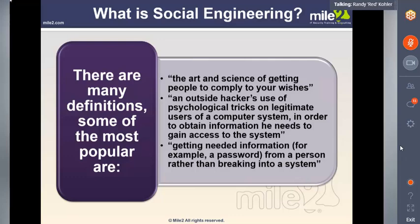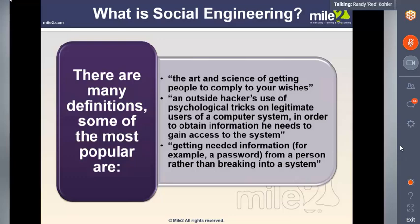Since companies are getting attacked this way, they're changing how they do things. You wonder why there are warning labels on products — because somebody got hurt and a company got sued and had to implement them. Same thing with companies getting exploited through social engineering calls — they have to implement new protections. Instead of using the username tied to your email address, companies now make the username something completely different, like a random number, so that I can't just use your email address to call the helpdesk and reset your password.